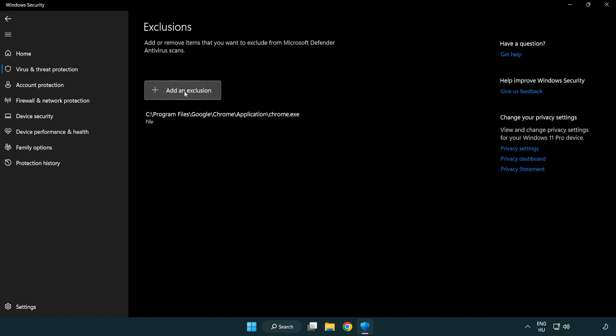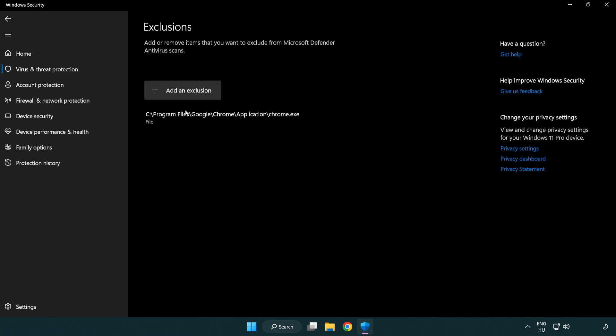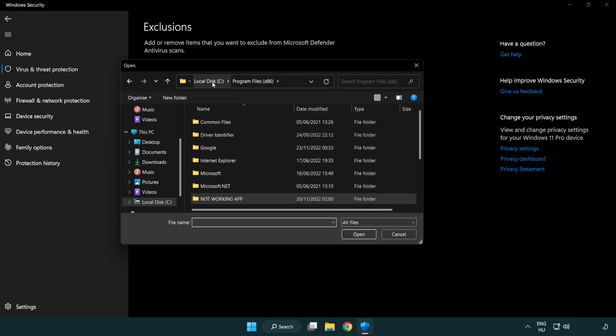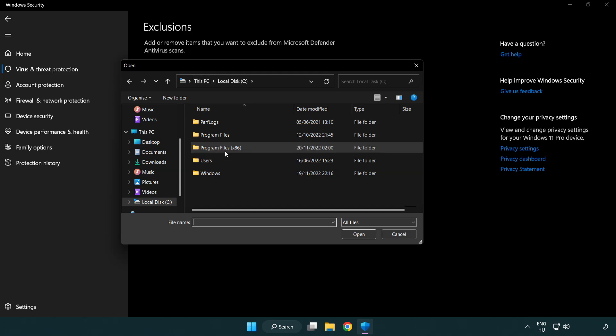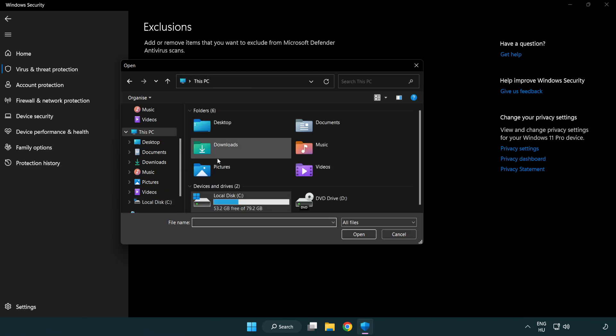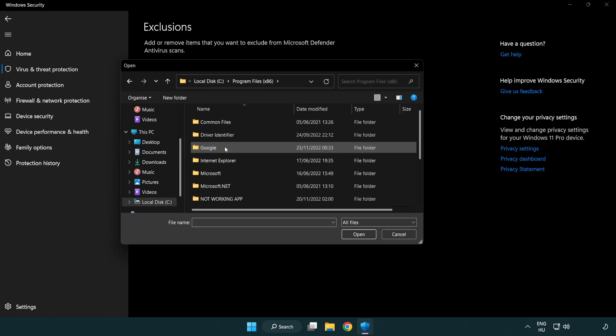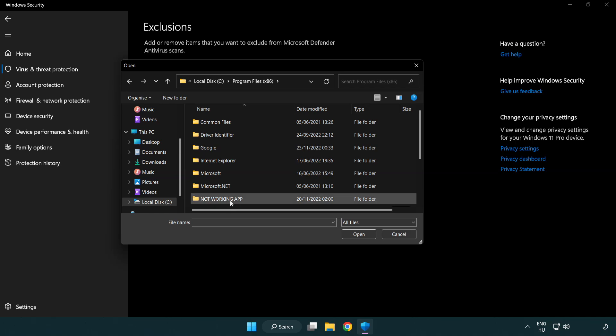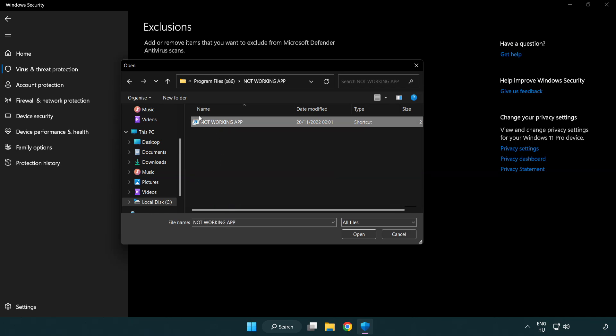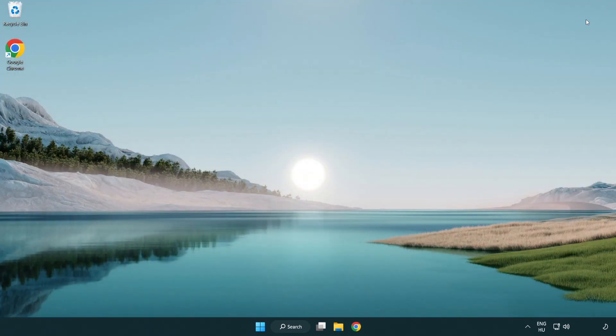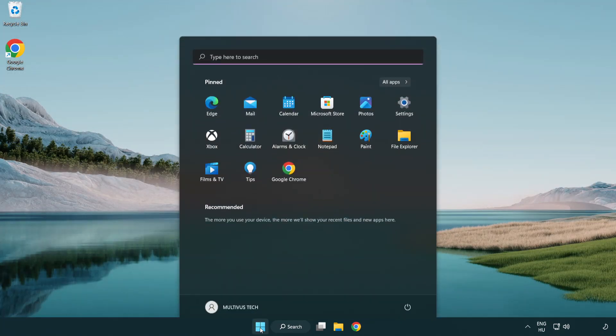Add in exclusions. Try file and folder. Find your not working application. Select and click open. Close window. And restart your PC.